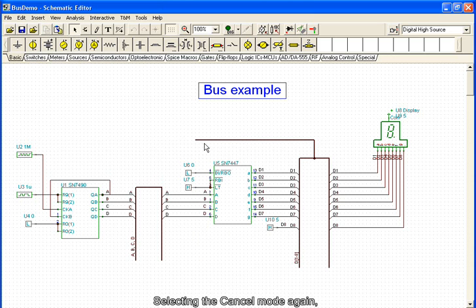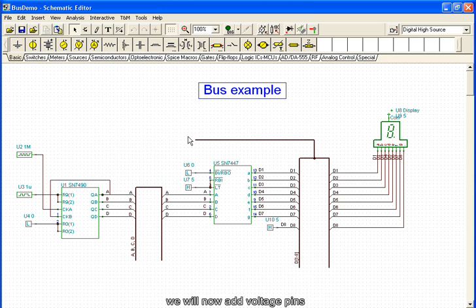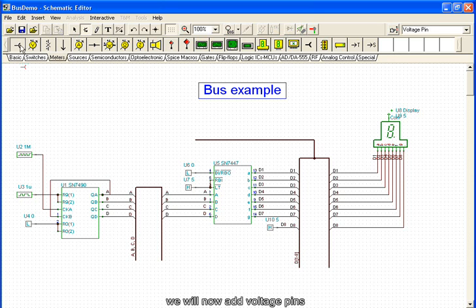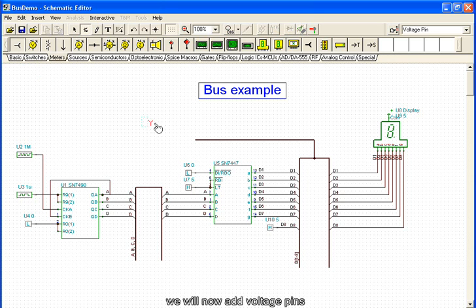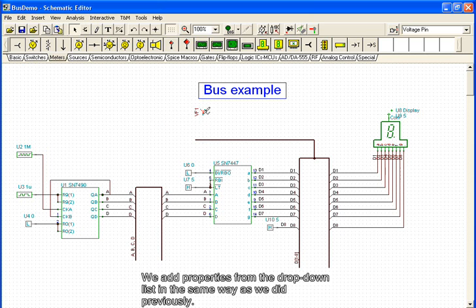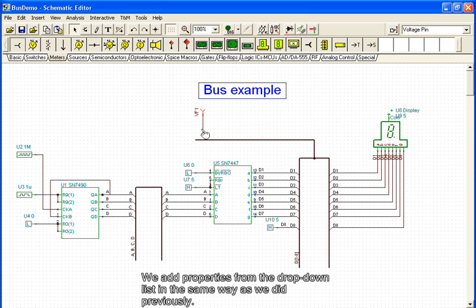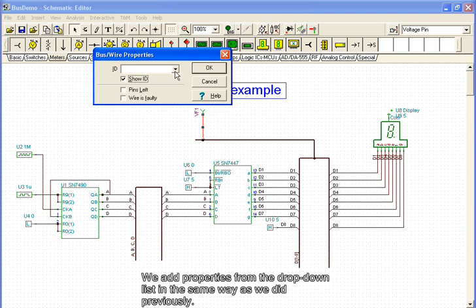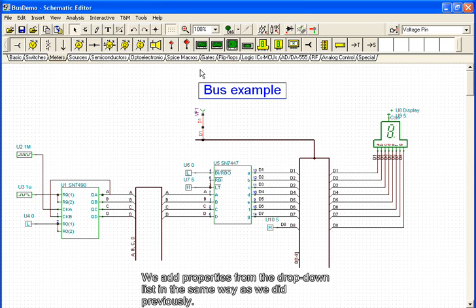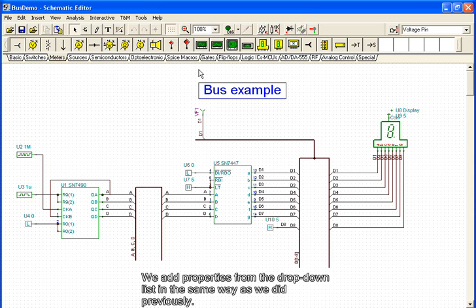Selecting the Cancel mode again, we will now add voltage pins and connect them to the bus. We add properties from the drop-down list in the same way as we did previously. All of the voltage pins are attached in the same way.